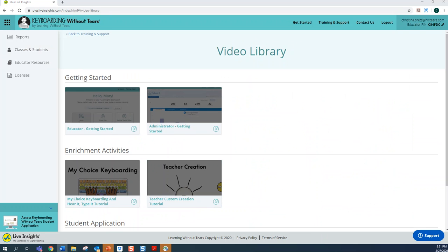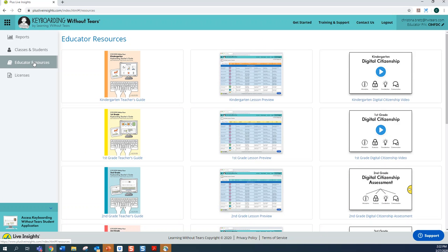Lastly, you may want to utilize the offline digital citizenship or teacher-led lessons. Each grade-level program contains 10 to 12 offline digital citizenship activities to promote safety online and even more teacher-led activities for you to participate in. You can find these downloads in your Lesson Previews under the Educator Resources tab.